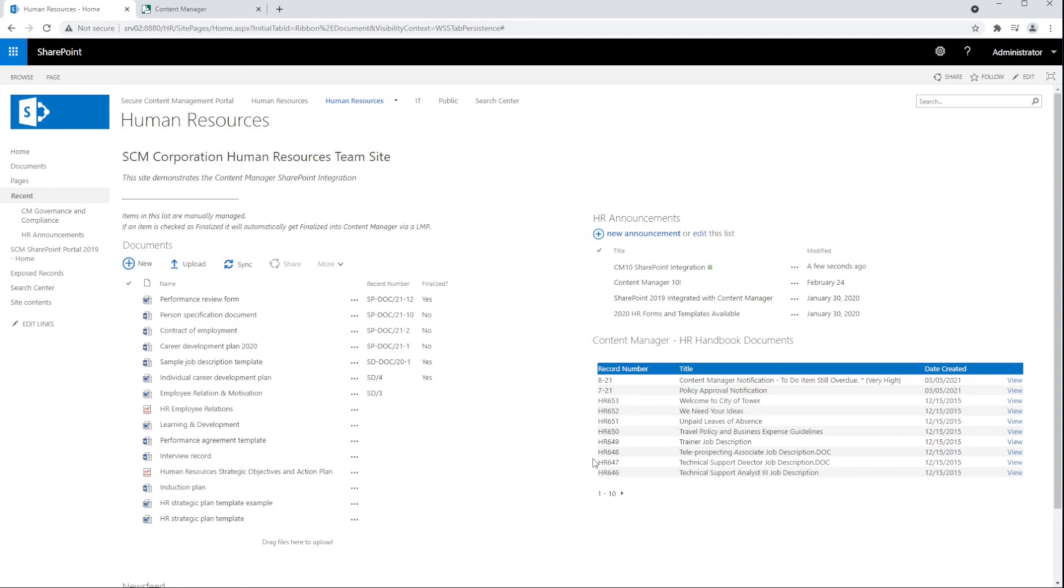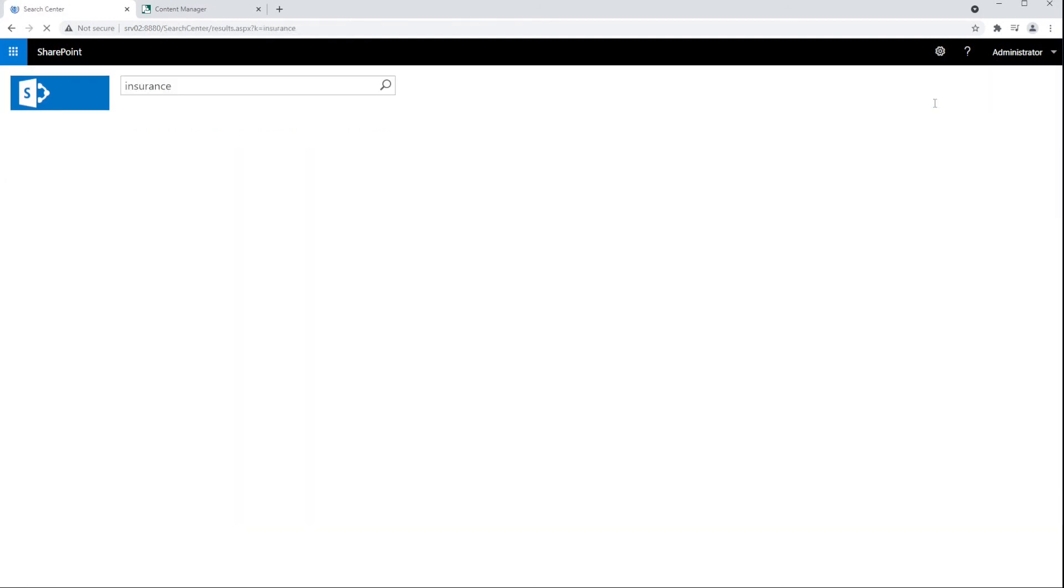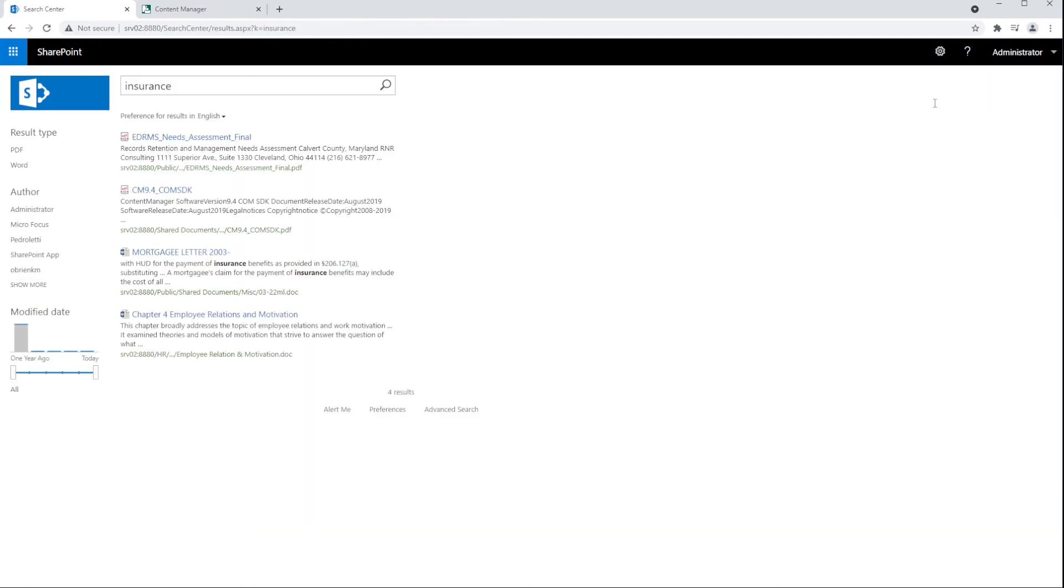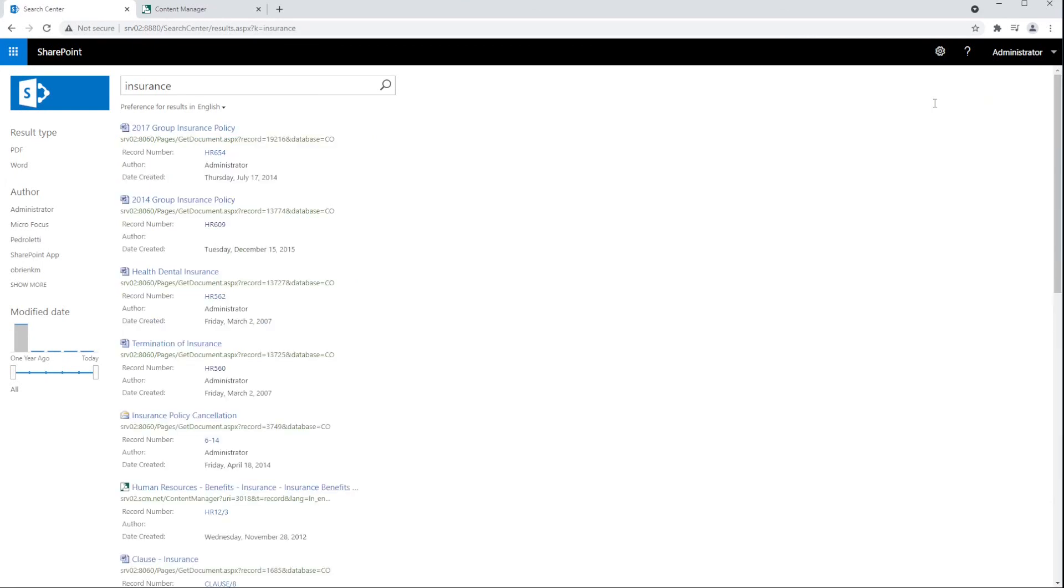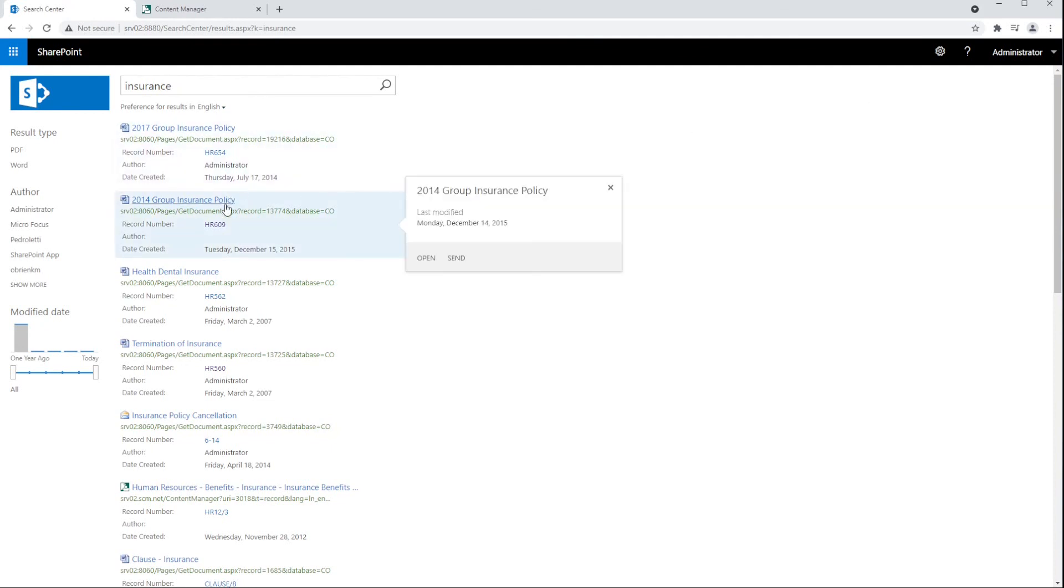The integration also includes a federated search provider integrating Content Manager search results into the SharePoint search feature. When a user performs a search in SharePoint, the results can return both the SharePoint content as well as any records in Content Manager that match the search criteria that the user has permissions to see. Clicking on the record number of a search result will open the Content Manager web client to that particular record.